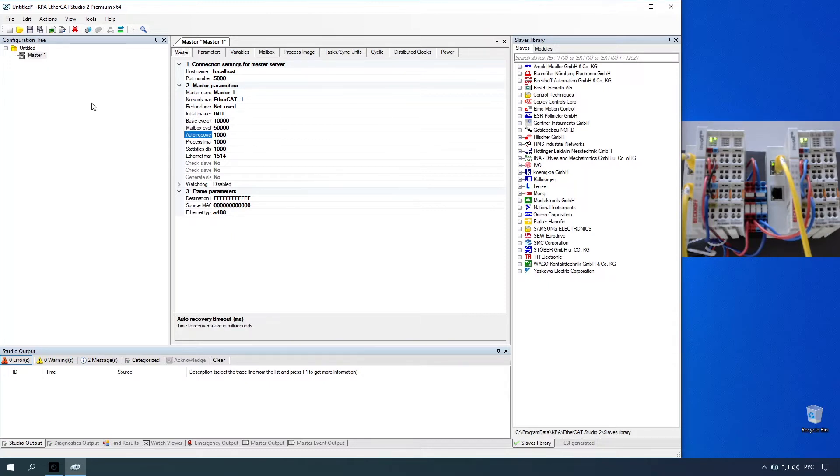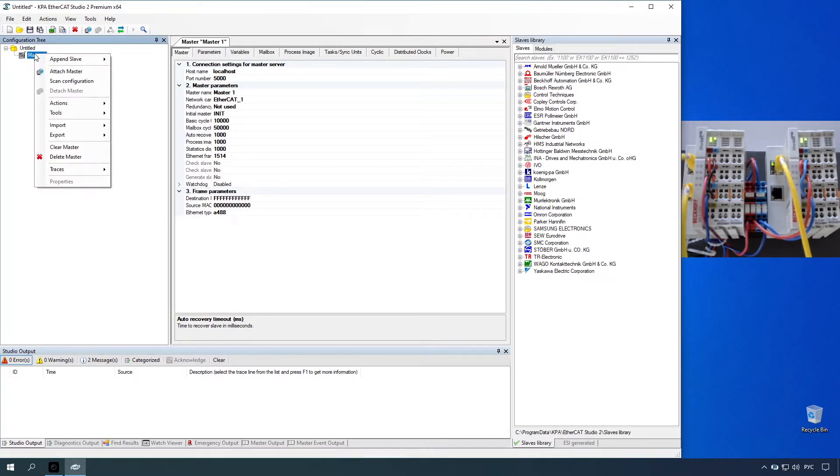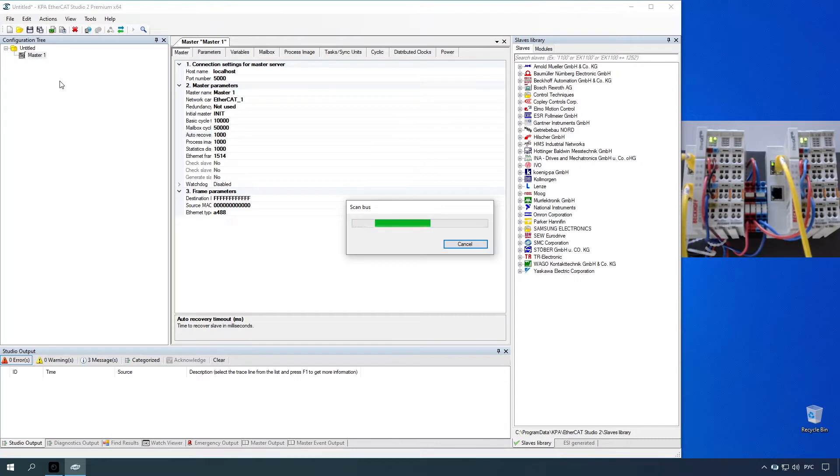Scan master configuration. Right-click the master item and select the scan configuration command.